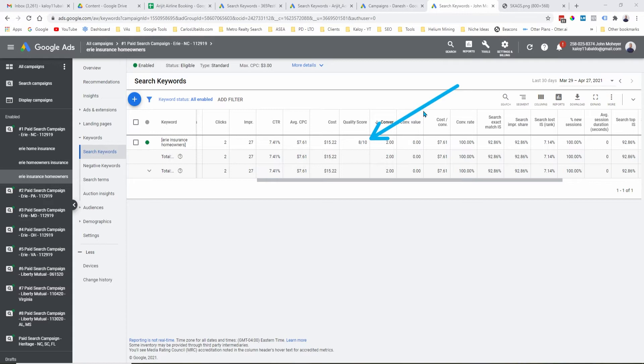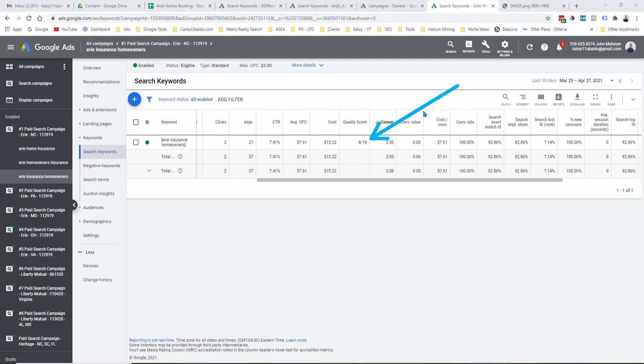And as we all know, if you have better quality scores, your cost per click will be cheaper and, of course, your cost per conversion will be lower. So, in short, you will have a better return on ad spend.